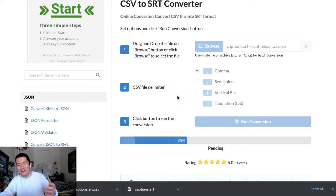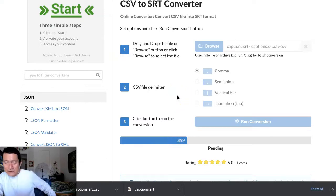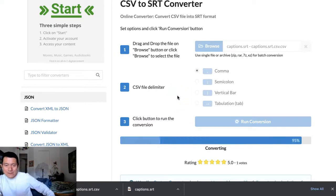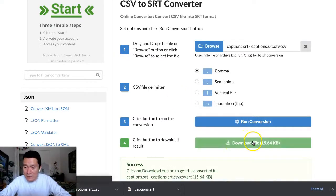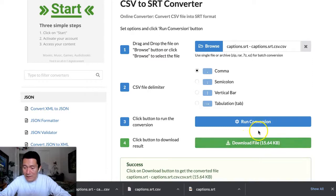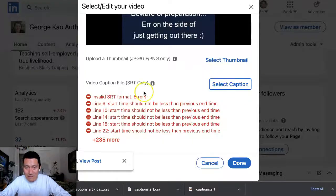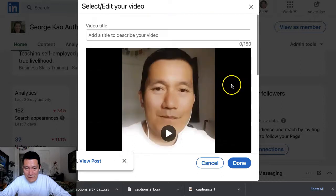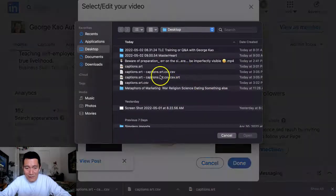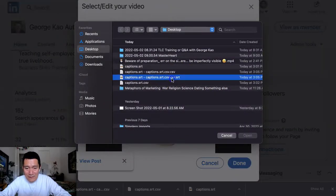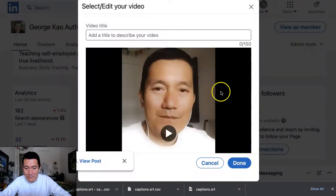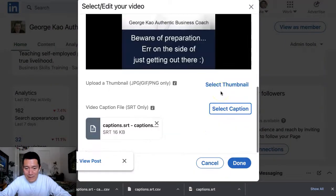And this is going to spit out an SRT file that I can put onto LinkedIn. So instead of all these errors, I'm going to select the new one now. SRT. That's the one I just downloaded. Click Open. And voila. Now it works.